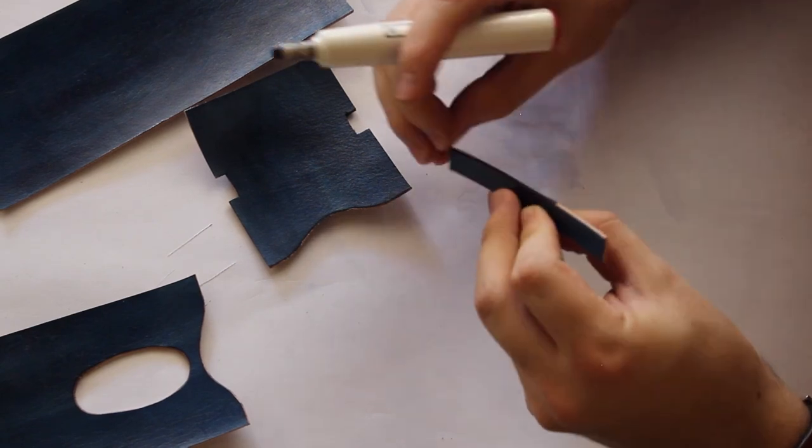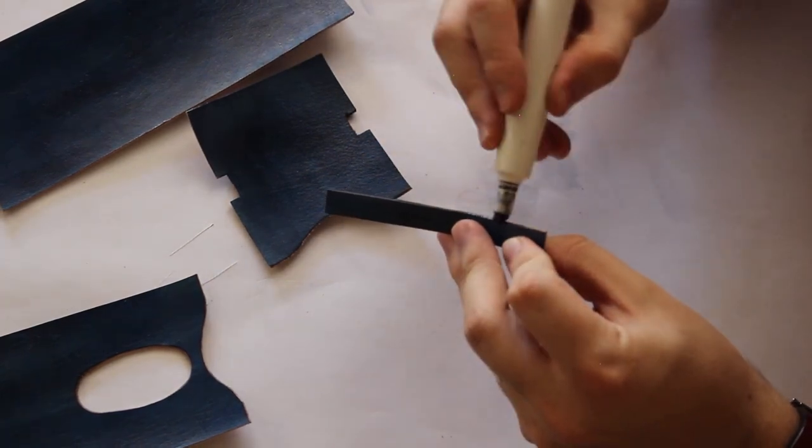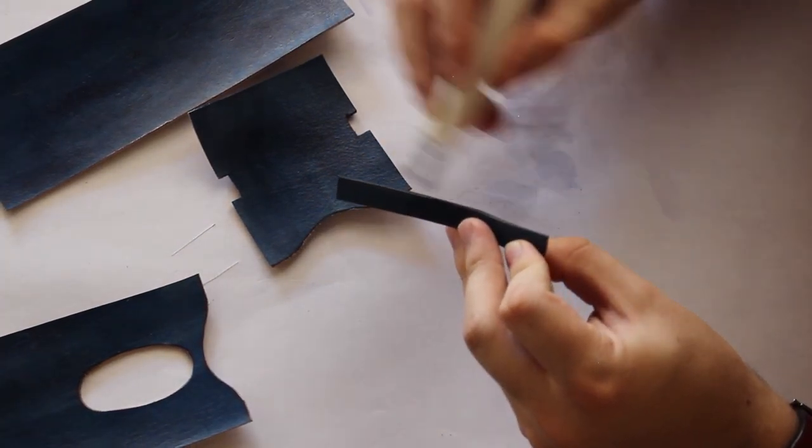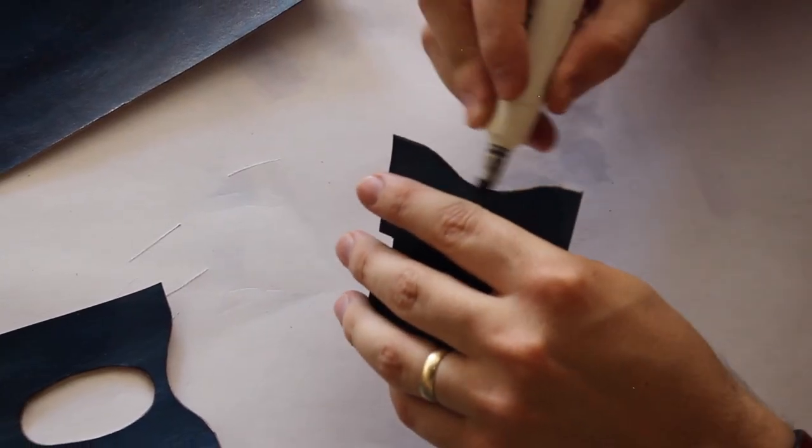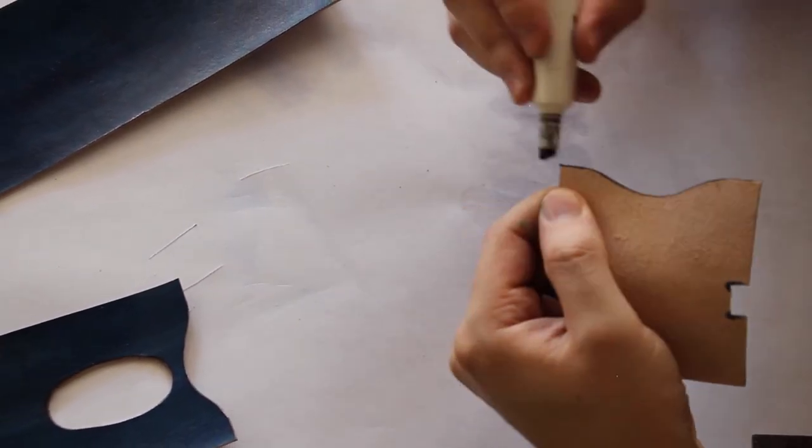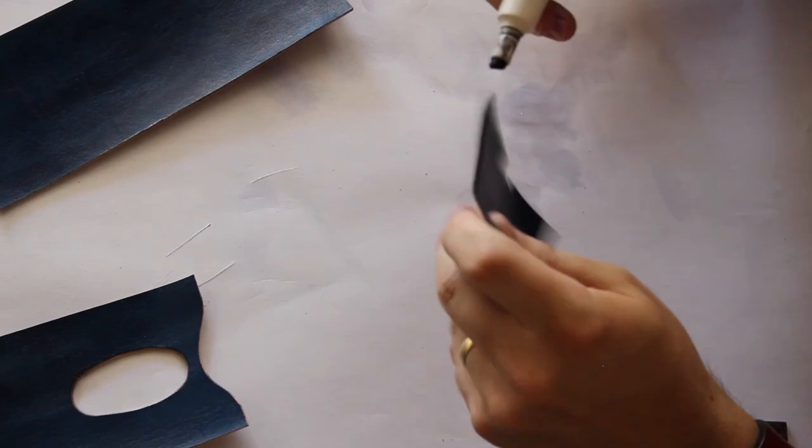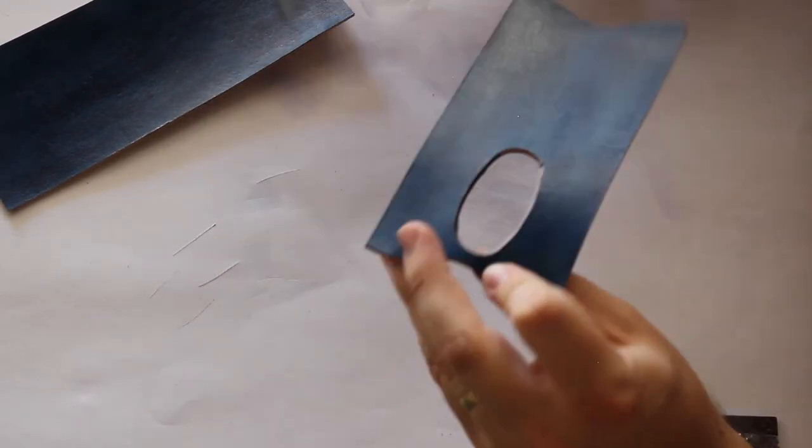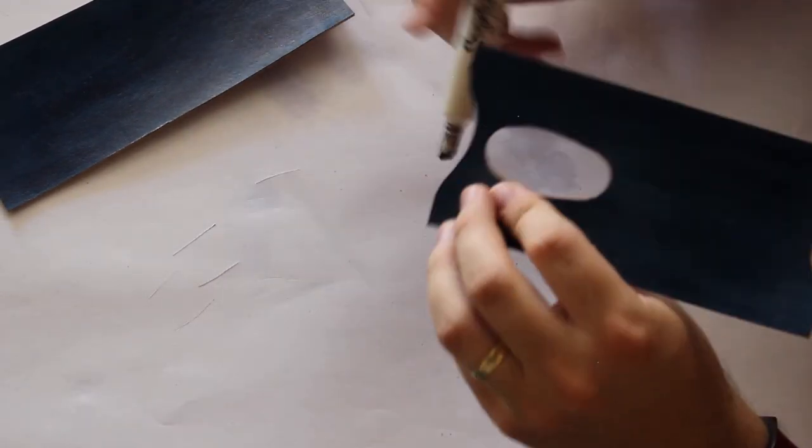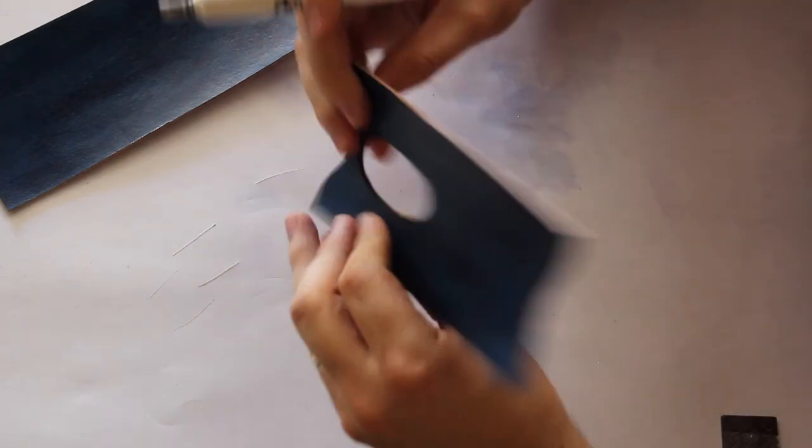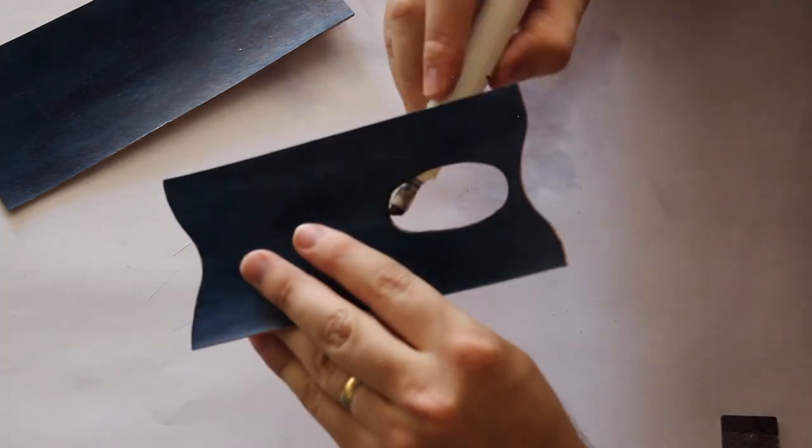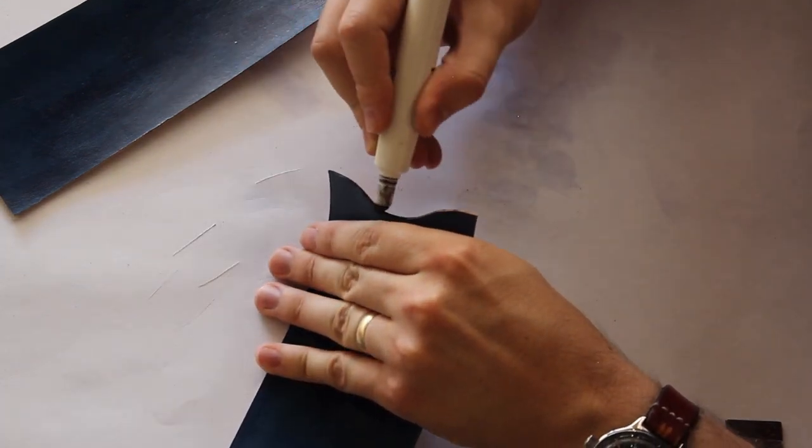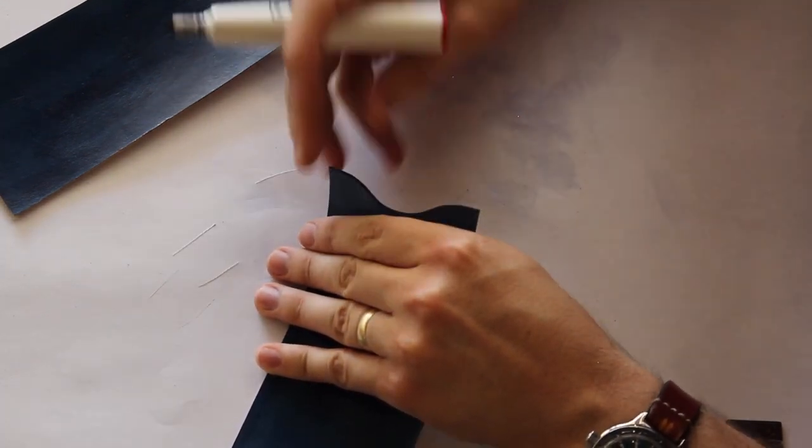You could also use Sharpie. I'm gonna actually put up a video where we compare Sharpie versus black dye and we'll see which one really looks better. They just look pretty much the same. Sharpie might just be black dye anyway.